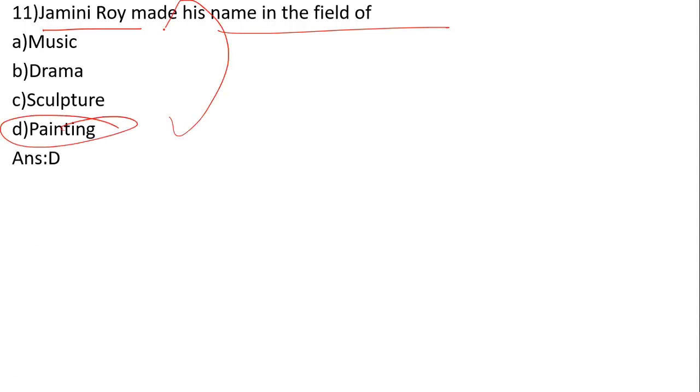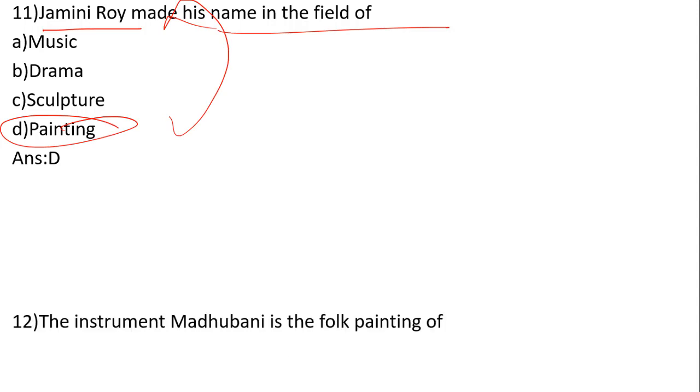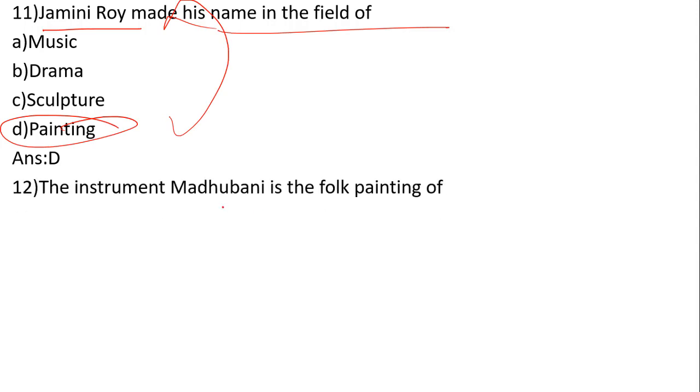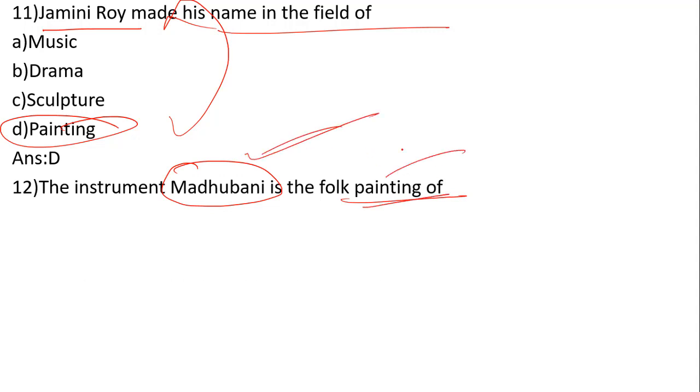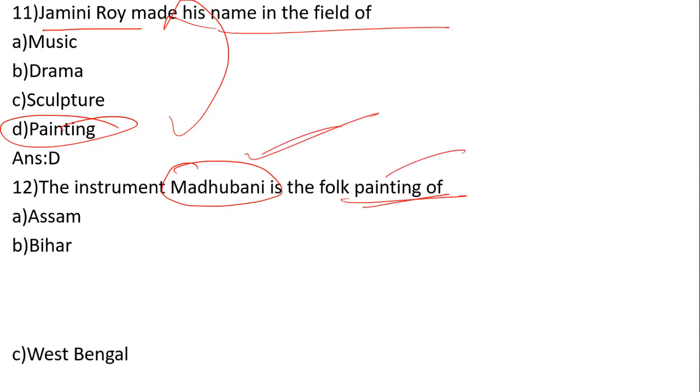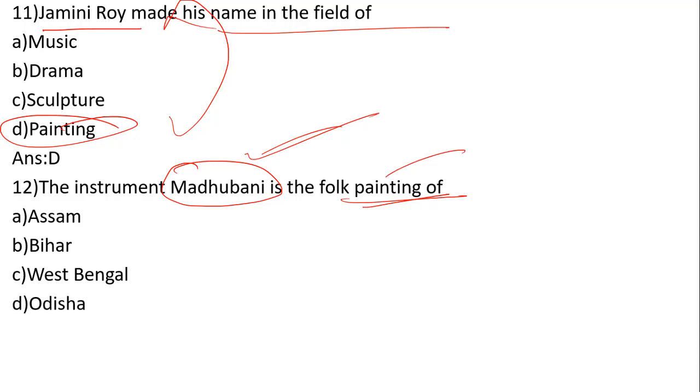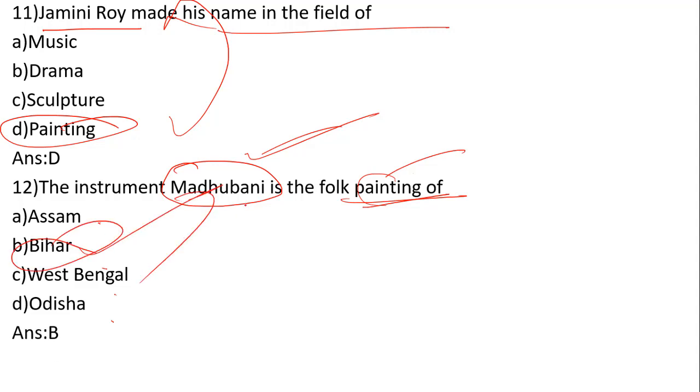Madhubani is a folk painting of which state? The options are Assam, Bihar, West Bengal, and Orissa. The answer is number B, Bihar.